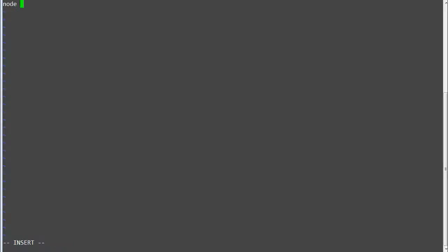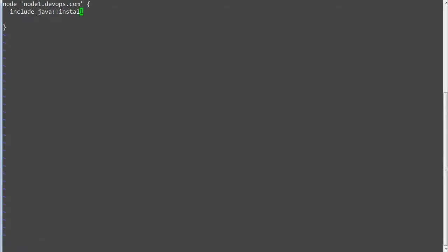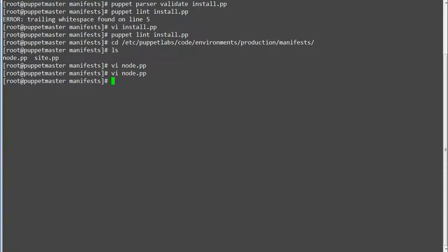Define the node node1.devops.com and include java::install. Save the file.